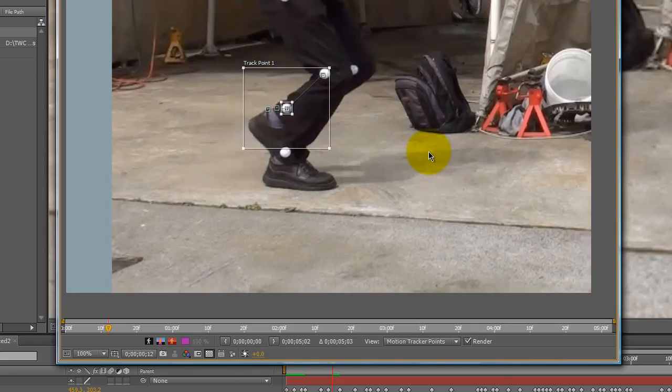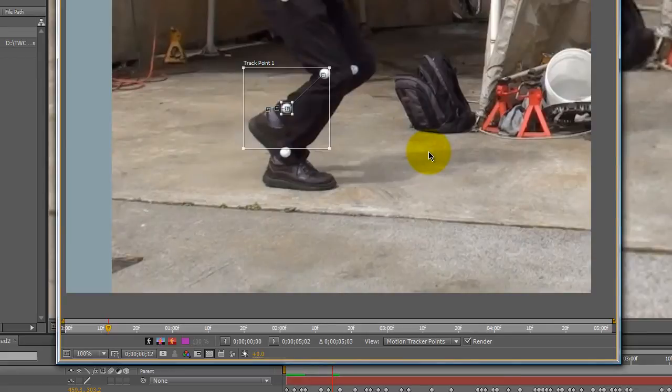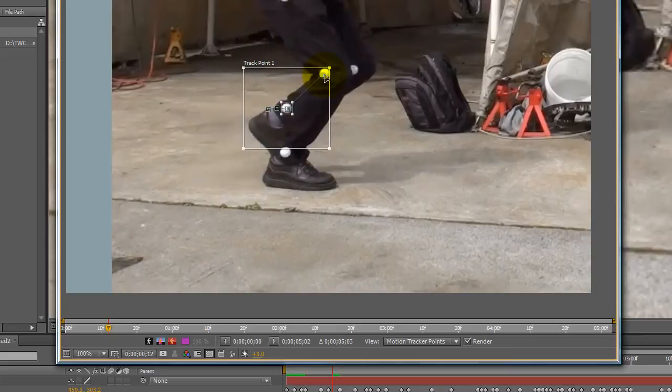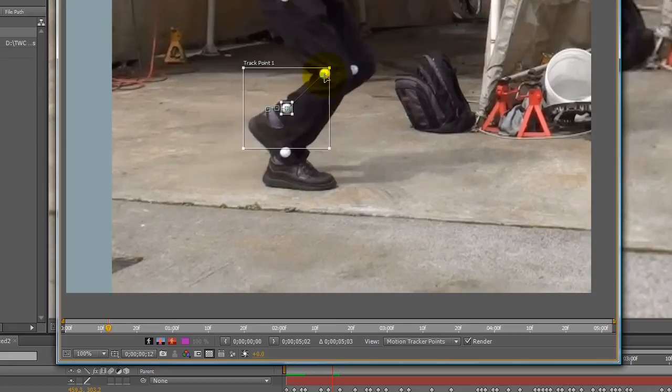I'm using page up to move back in the footage. I'm one frame back from where it jumps to another track point, and I'm going to click on the track point in the frame ahead of the one I'm in to delete it.